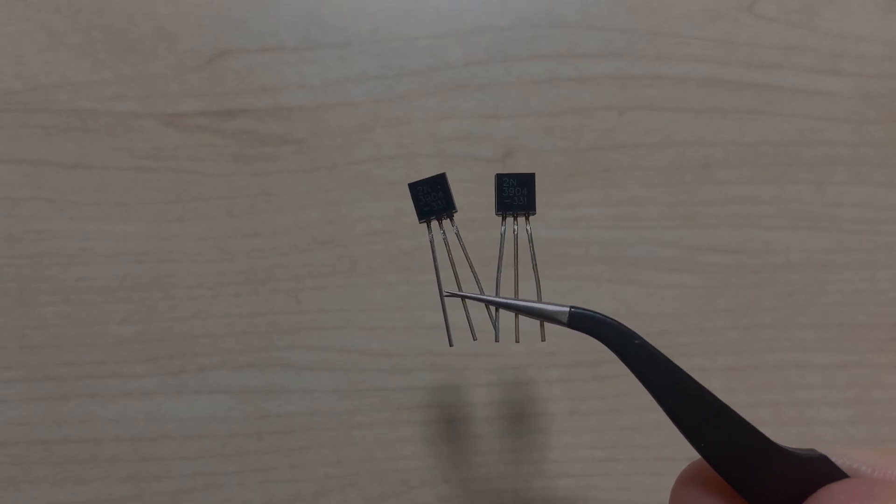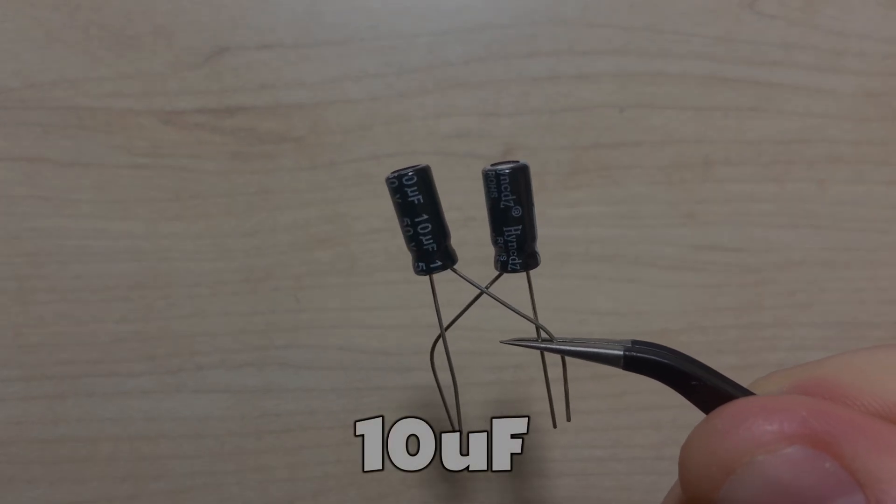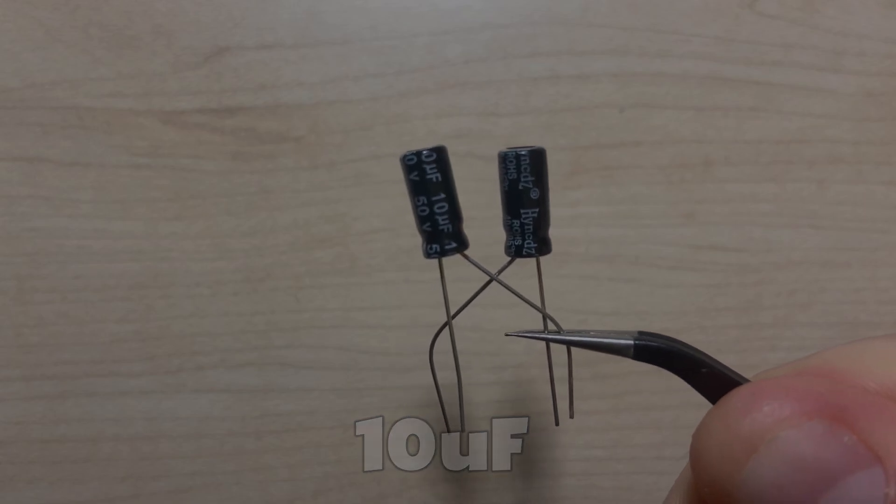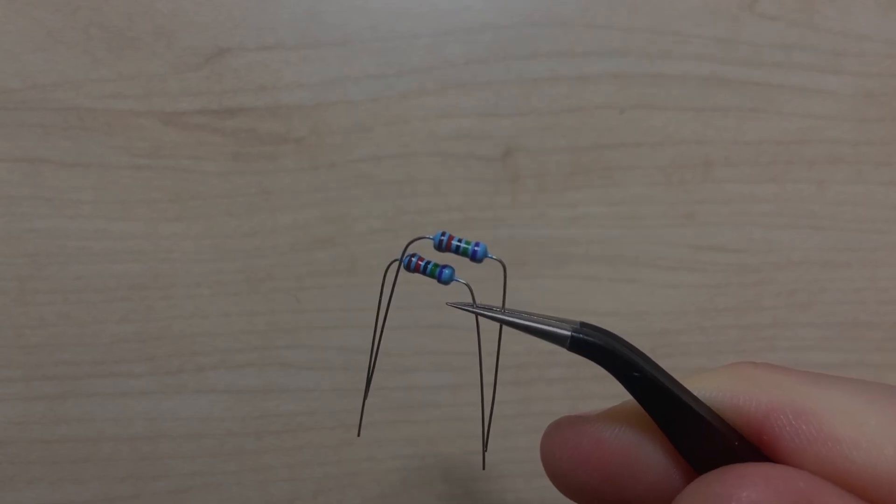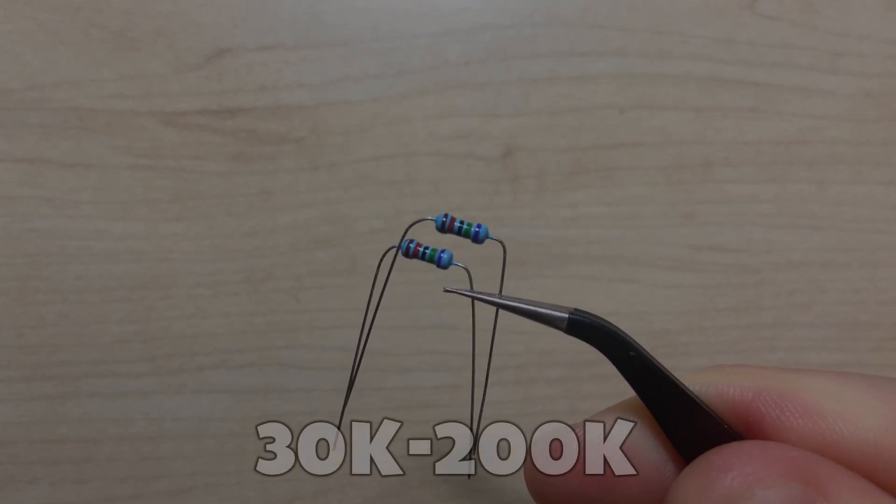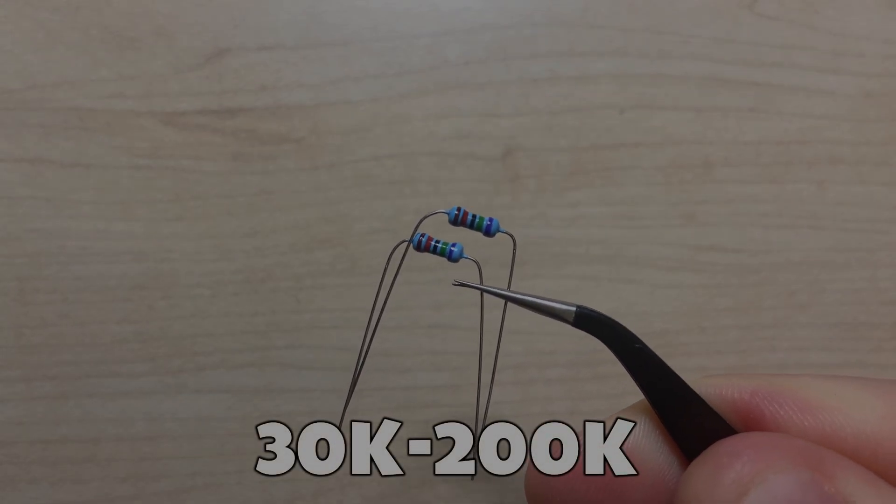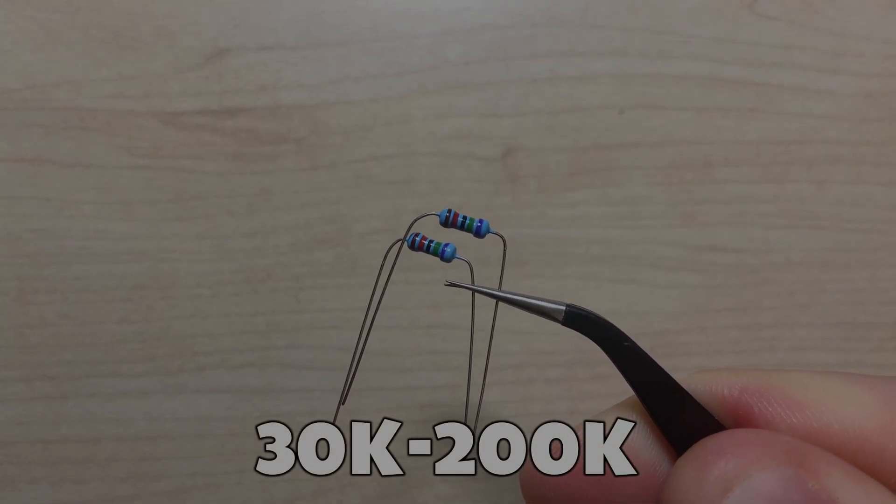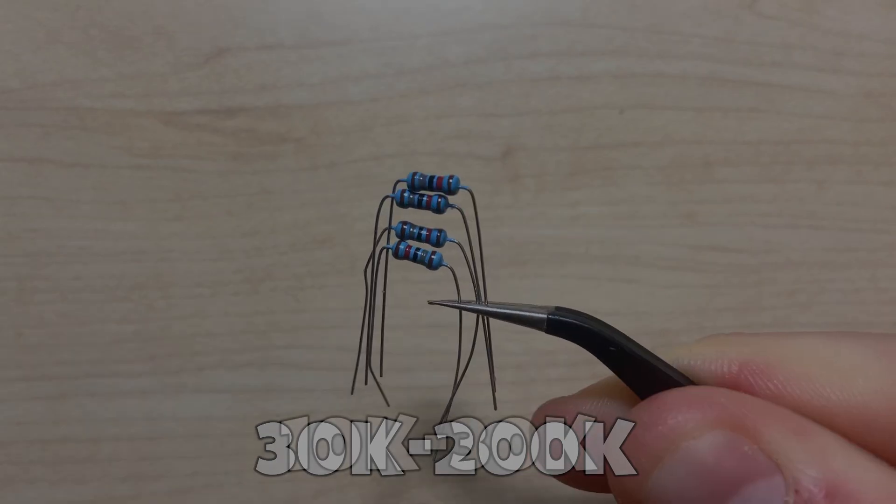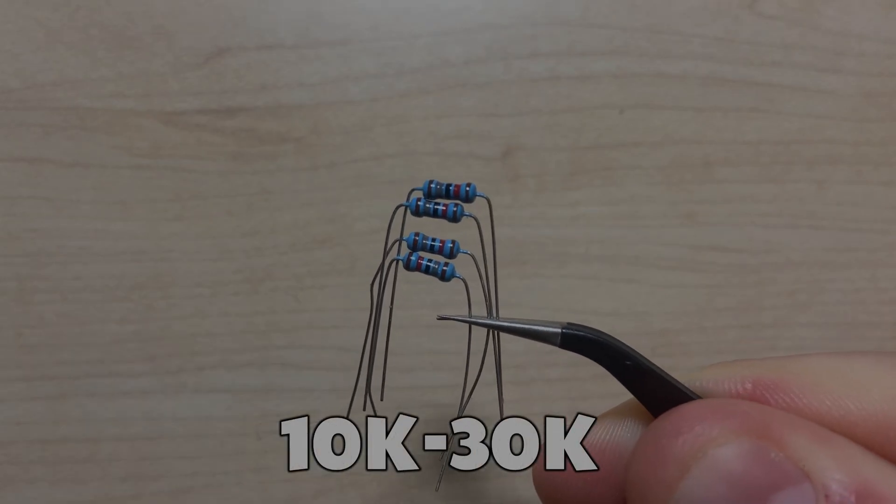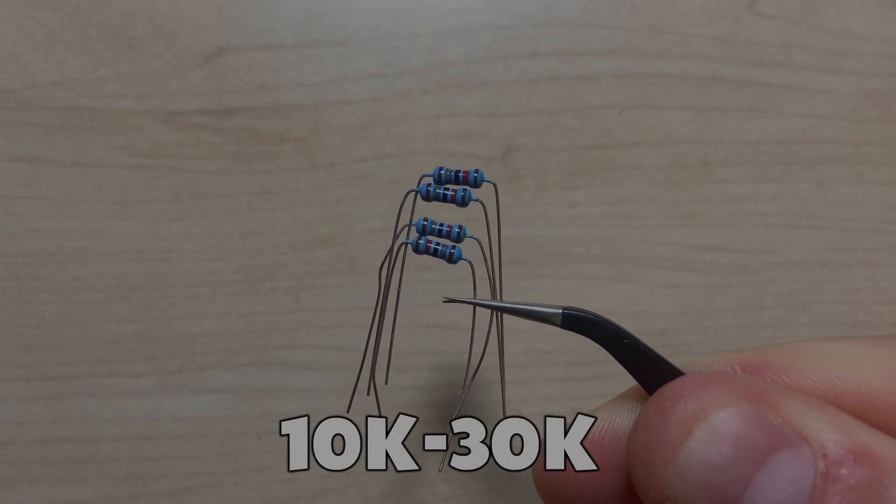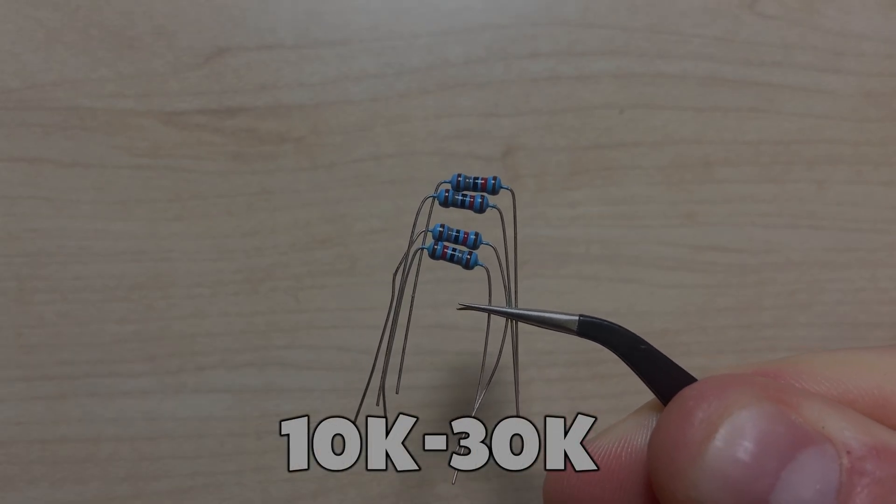Next, you will need two 10uF electrolytic capacitors, two equivalent resistors with resistance between 30kohms and 200kohms, four equivalent resistors ranging between 10kohms and 30kohms, and four more equivalent resistors ranging between 50kohms and 200kohms.